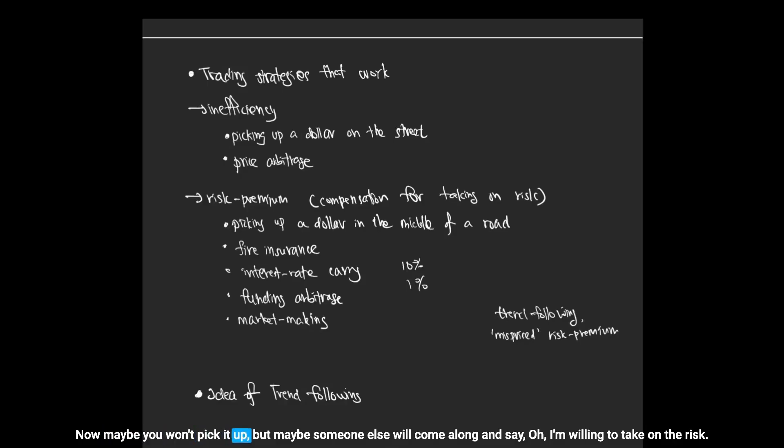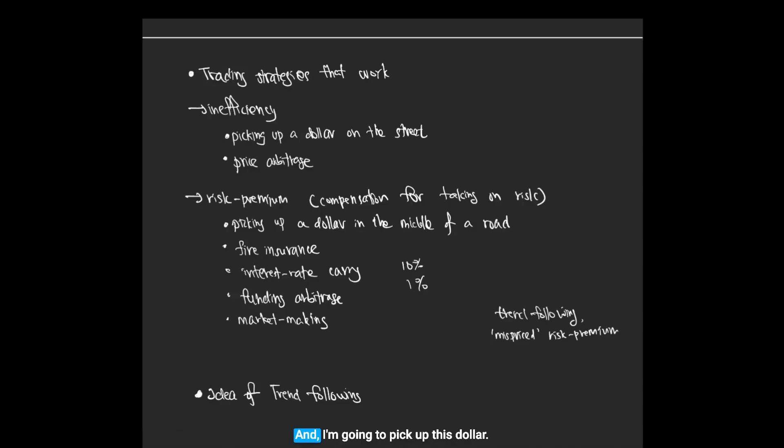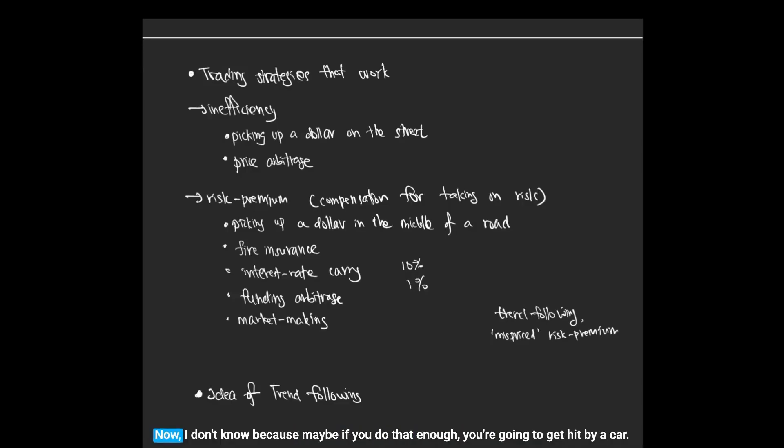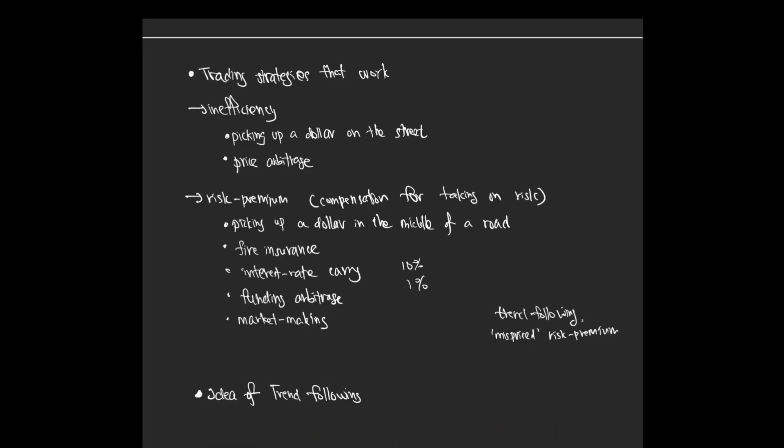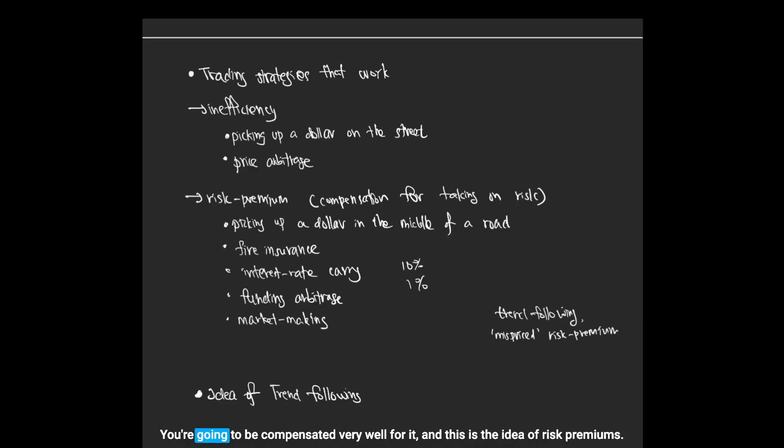Maybe you won't pick it up, but maybe someone else will come along and say, 'Oh, I'm willing to take on the risk.' Is that a fair trade? I don't know, because maybe if you do that enough you're going to get hit by a car. But maybe over a long period of time it could still be profitable. If you're willing to take on some risk, then sometimes you're going to be compensated very well for it.